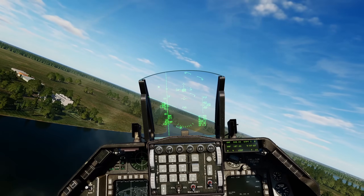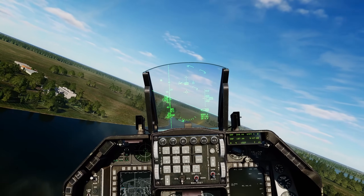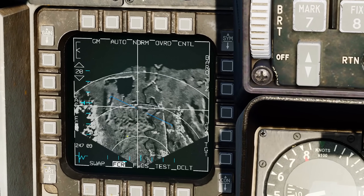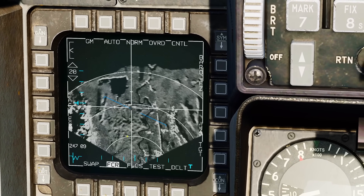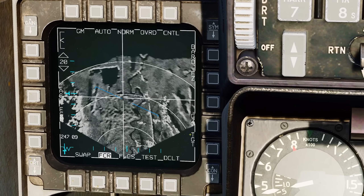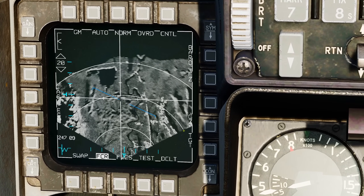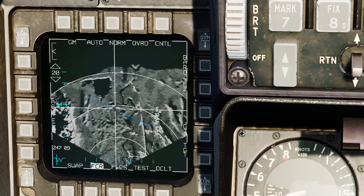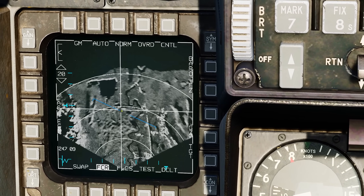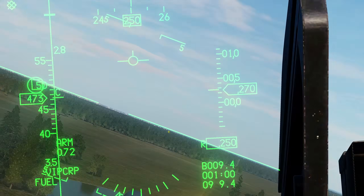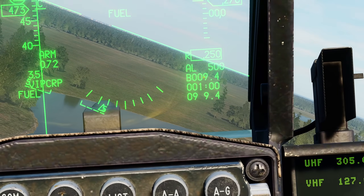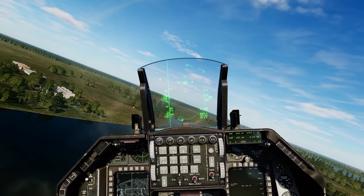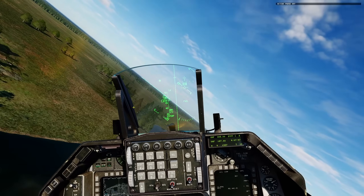We now need to turn to our target. It realizes we've already overflown our IP, and as you can see it's automatically switched from IP on our air-to-ground radar to target, which happens to be right there — which is great. It's got a new distance for us of 9.4 nautical miles. We'll follow the symbology in terms of azimuth.